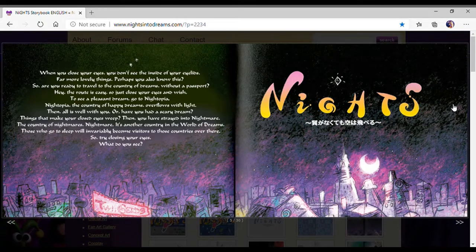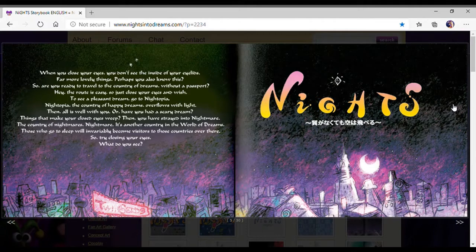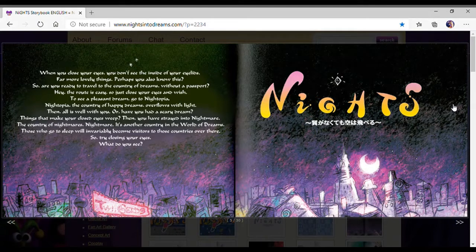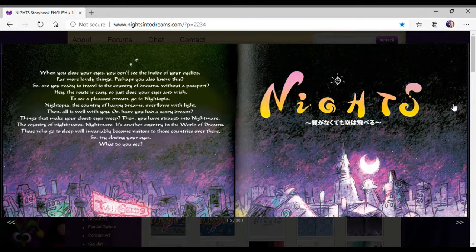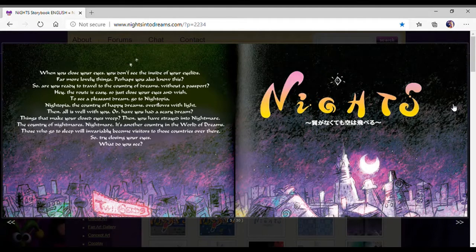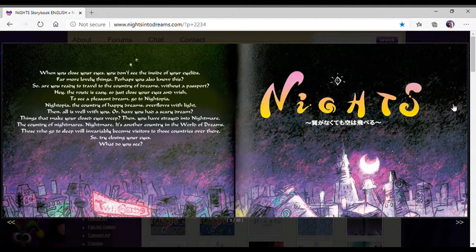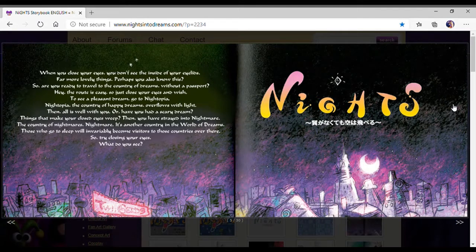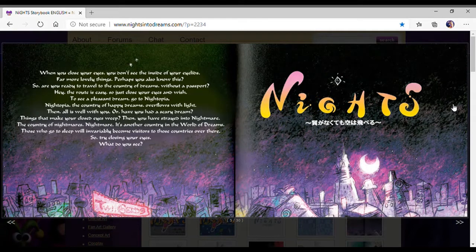Or have you had a scary dream? Things that make your closed eyes weep. Then you have strayed into Nightmare, the country of nightmares. Nightmare is another country in the world of dreams. Those who go to sleep will inevitably become visitors to those countries.